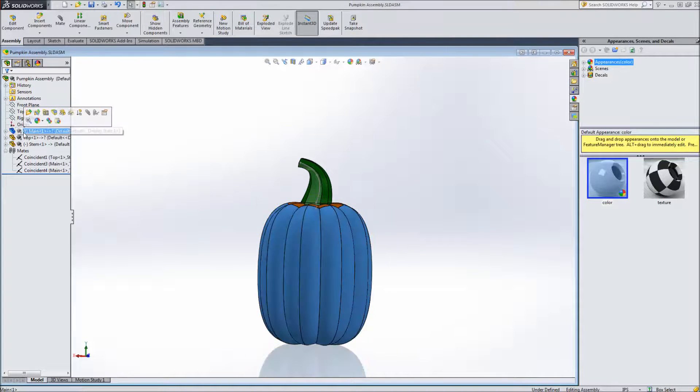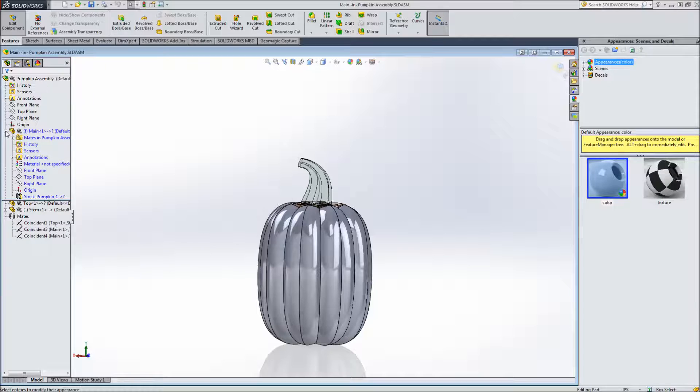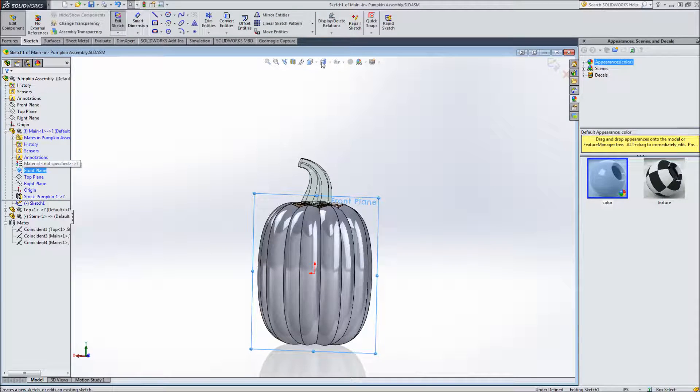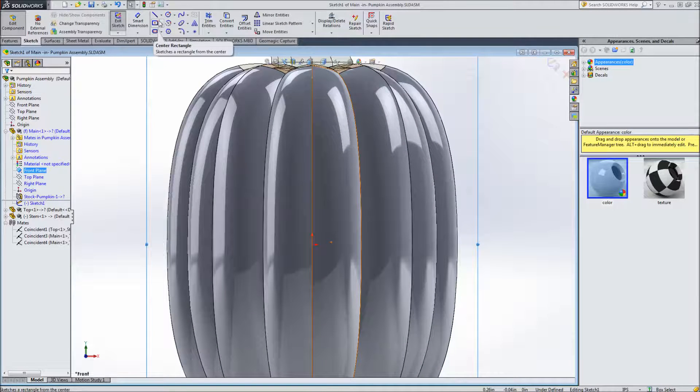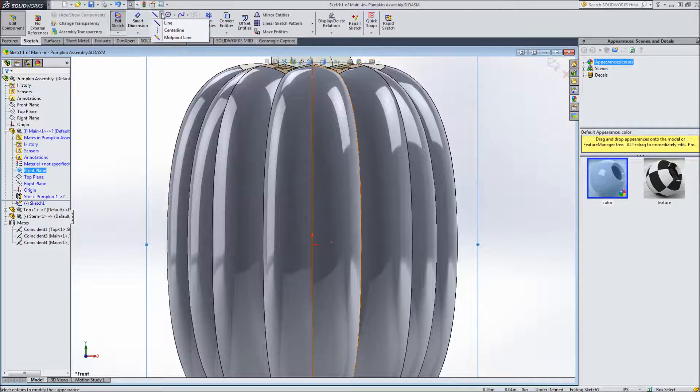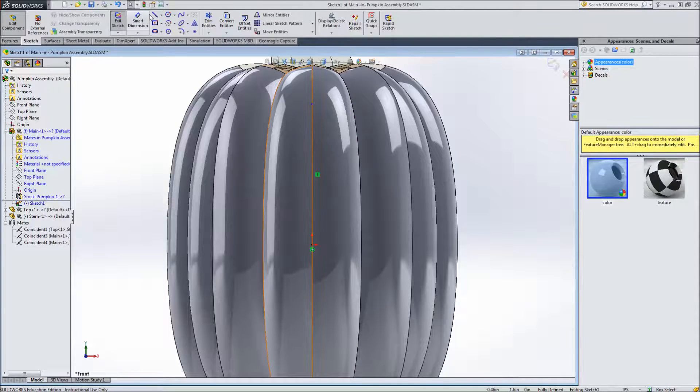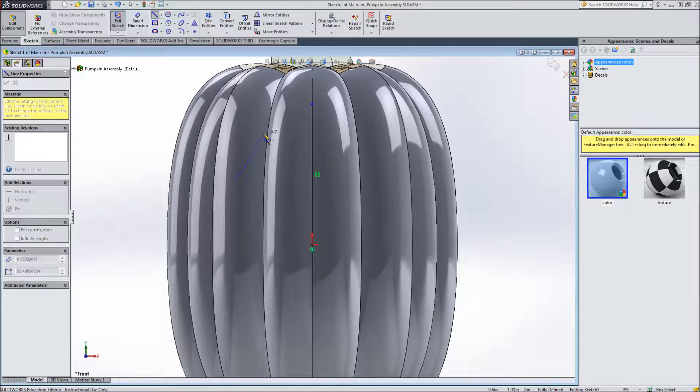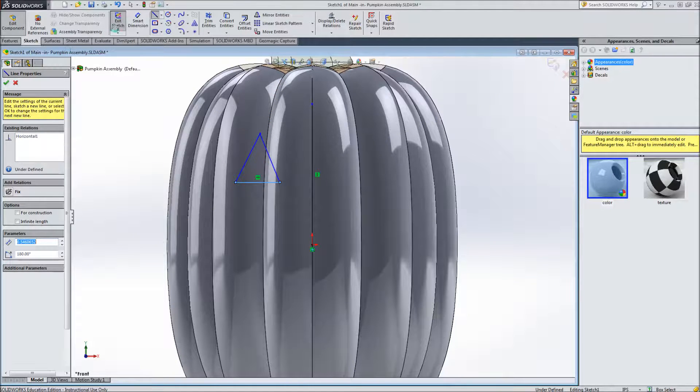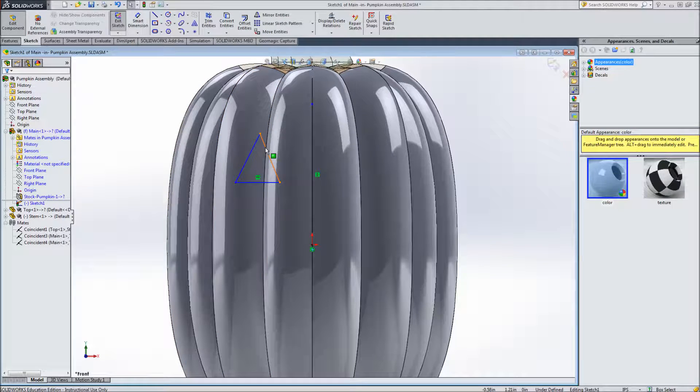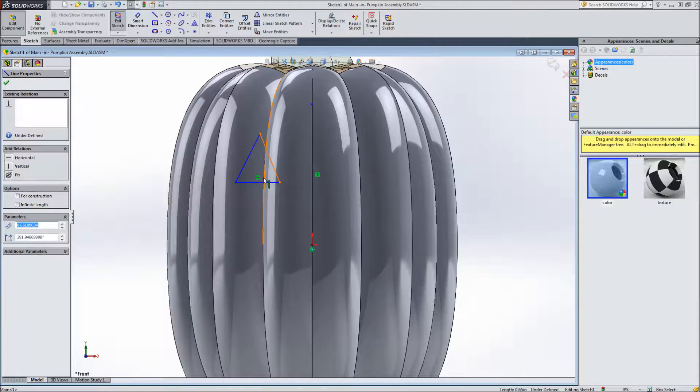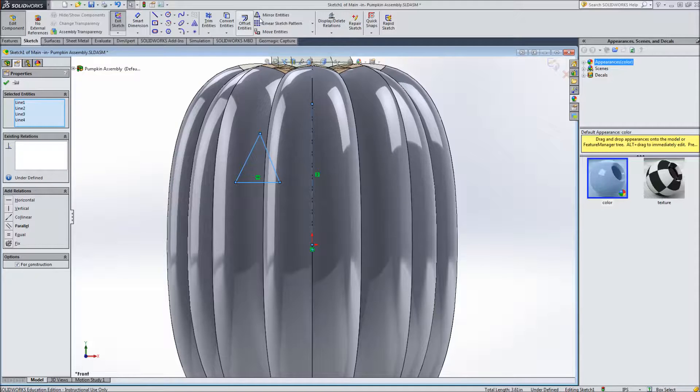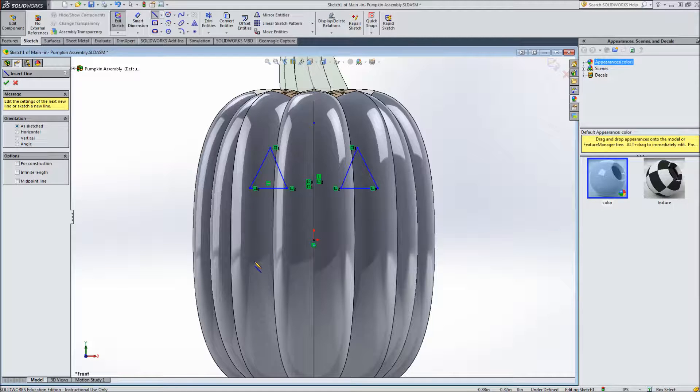So we're going to edit the main portion and edit the part. And on the front plane I'll create a sketch. Normal to the front plane. And let's do a center line through the part just so that we have something to mirror across. We'll draw a triangle. And then we will mirror this triangle across the center line. And then down here we'll give them a nice smile.